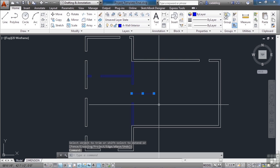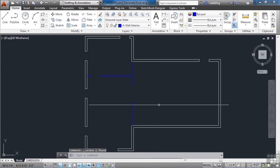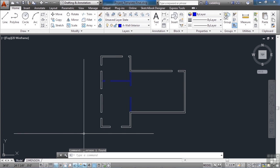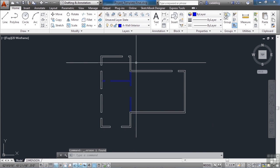Erase that one. So now we have our exterior wall and our interior wall.